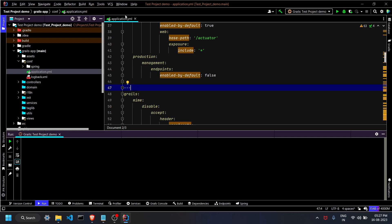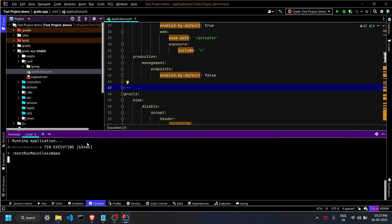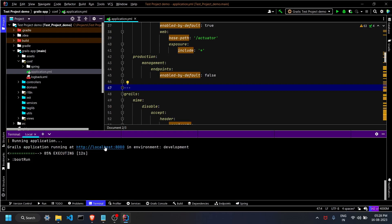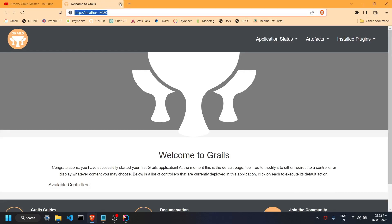To run the application by command, click on the Terminal in the IDE. You are in your test-project-demo folder. Type 'grails run-app' and hit Enter. The IDE will handle it and execute the program within a few seconds. Click on the localhost link and the app is running on 8080.